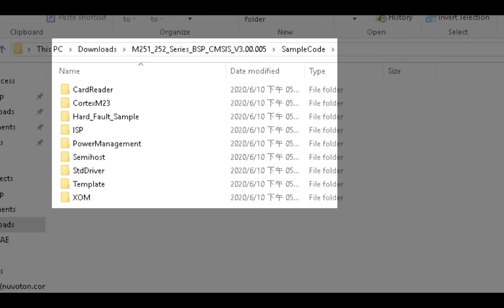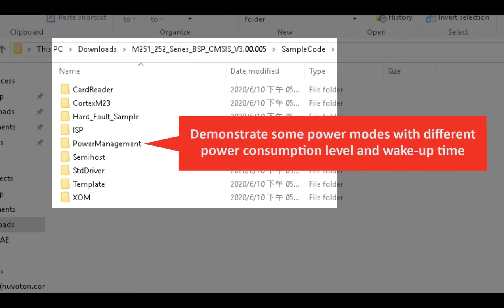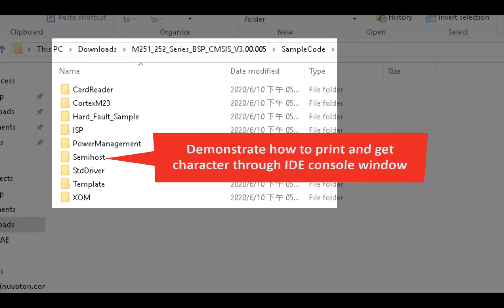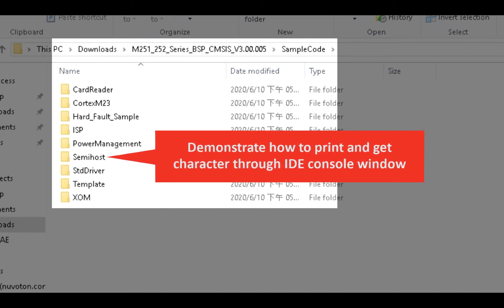Inside the Power Management folder, it demonstrates some power modes with different power consumption levels and wake-up times. Inside the SemiHost folder, it demonstrates how to print and get a character through the IDE console window.